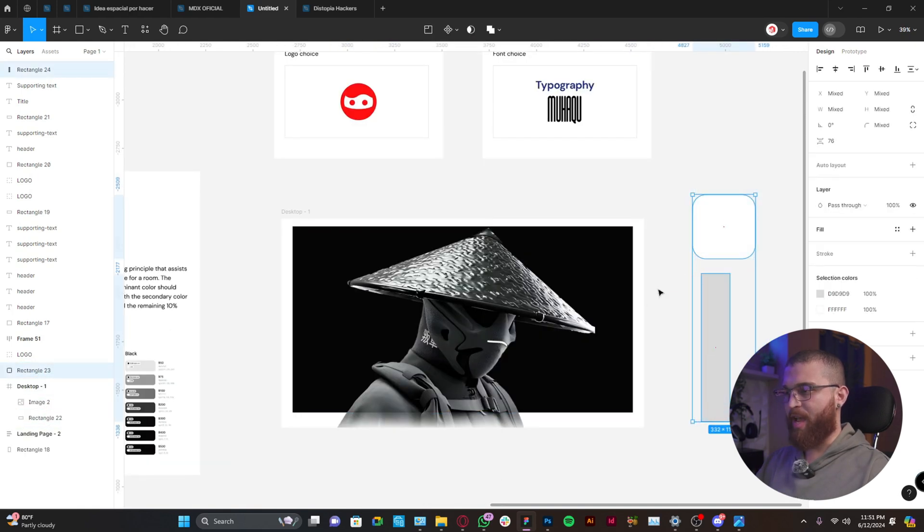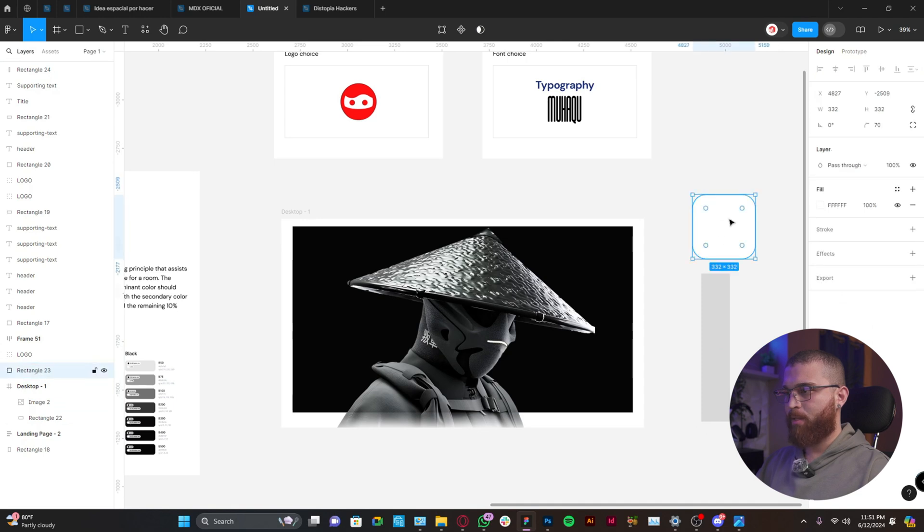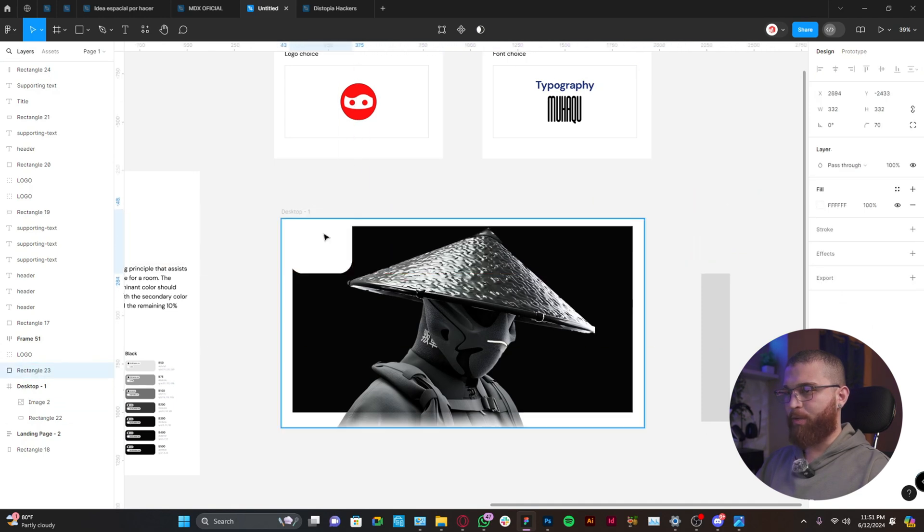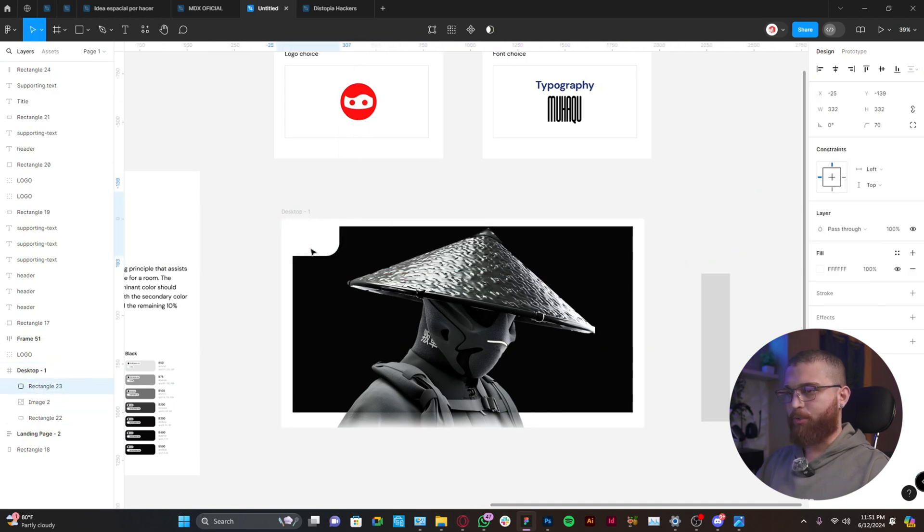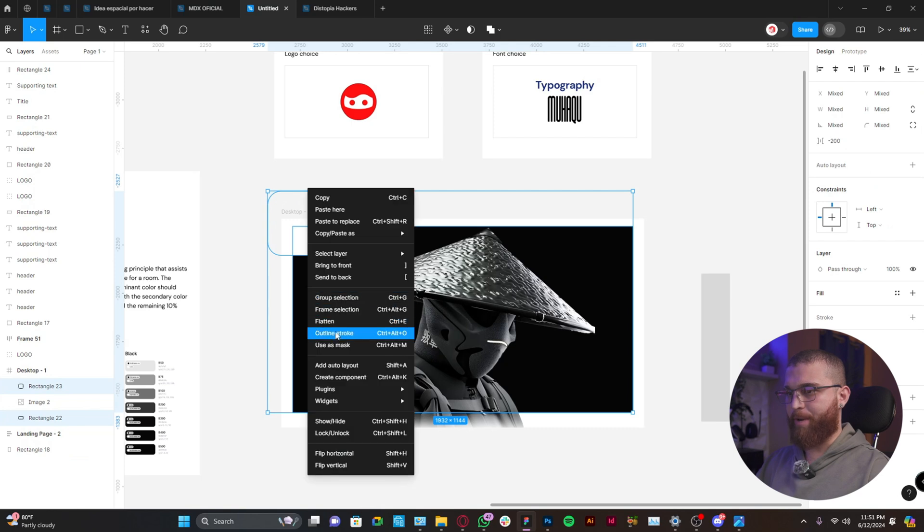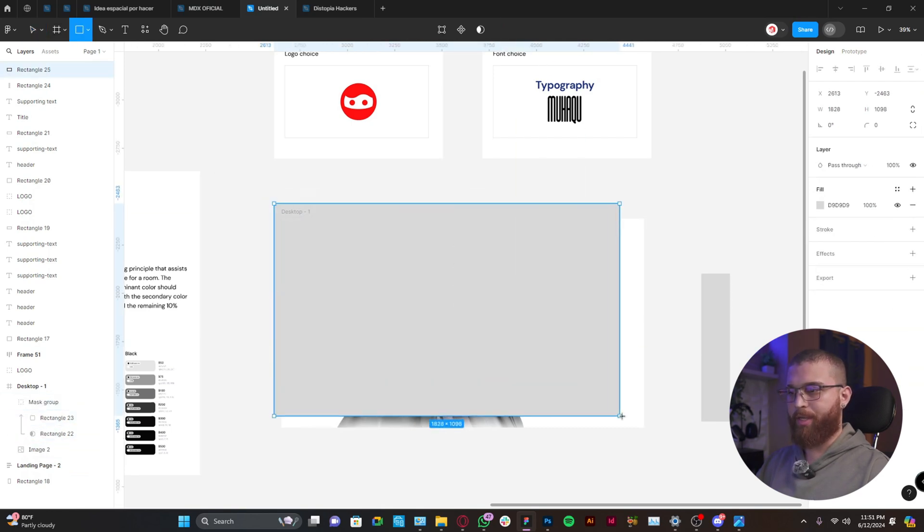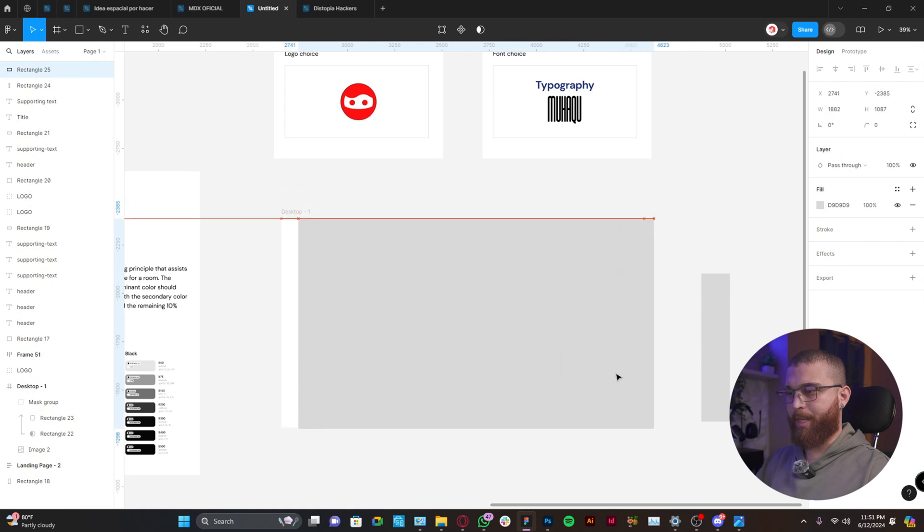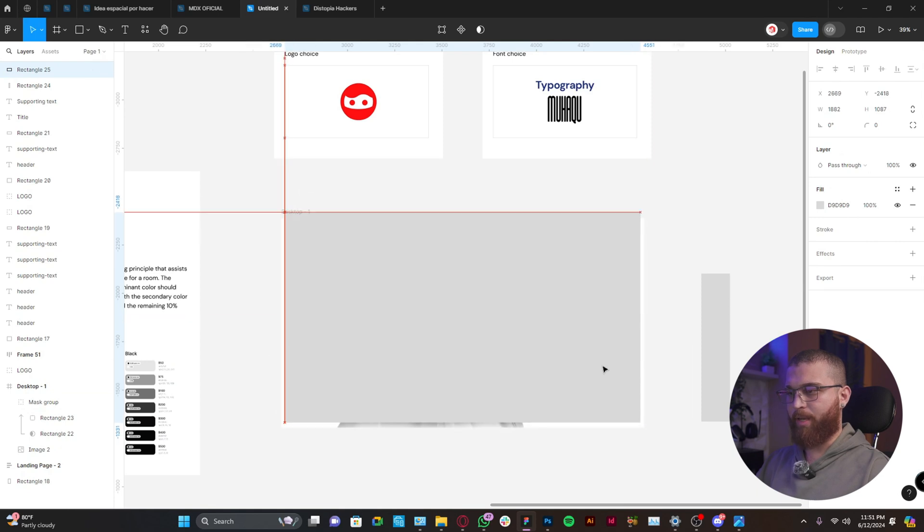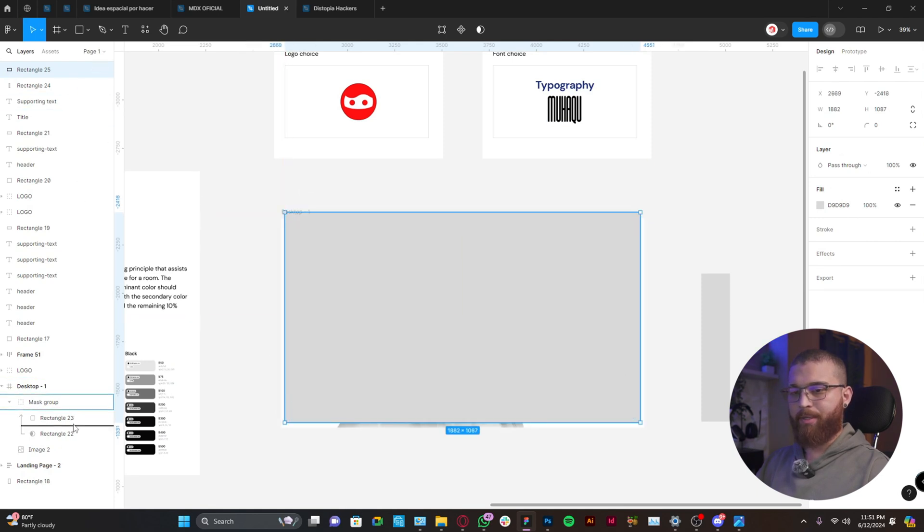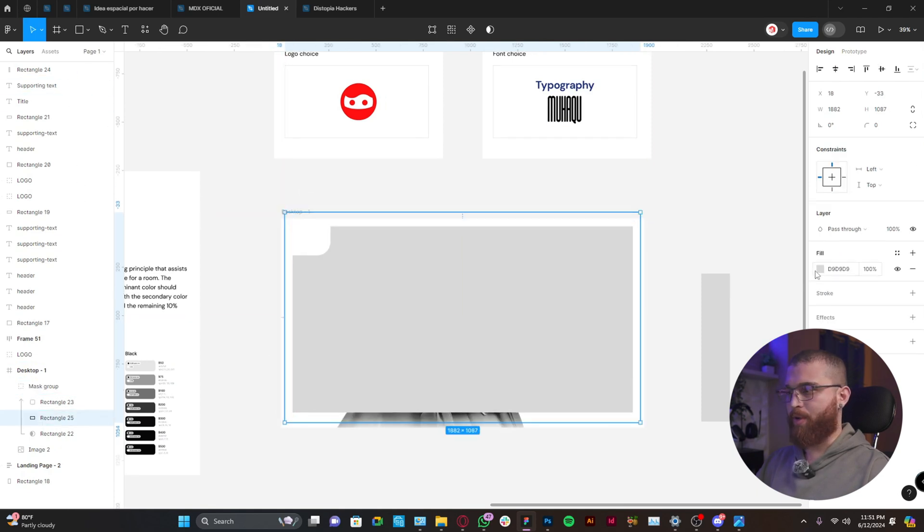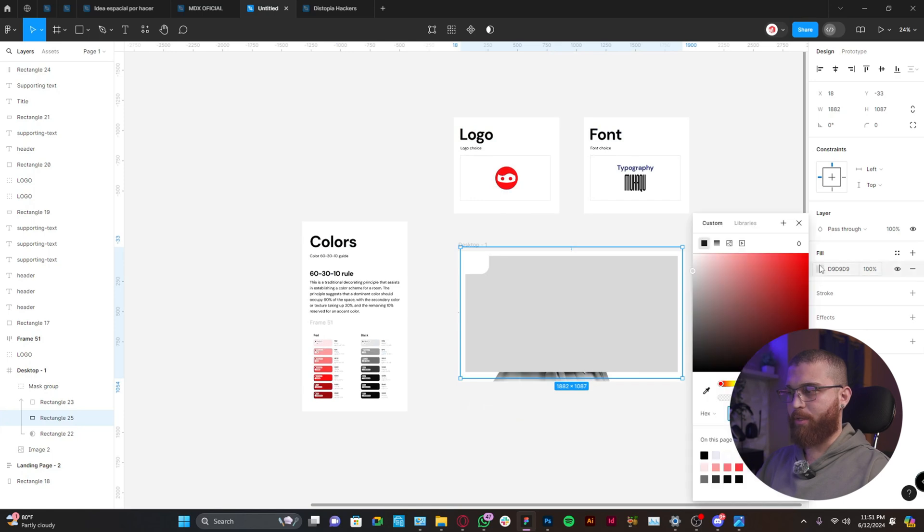So the first step will be to drag and drop this first shape and then create a mask on the background. Now we have an issue. We need to fill the empty space that we have left. Alright, so let's go back to the original color that we've been using.